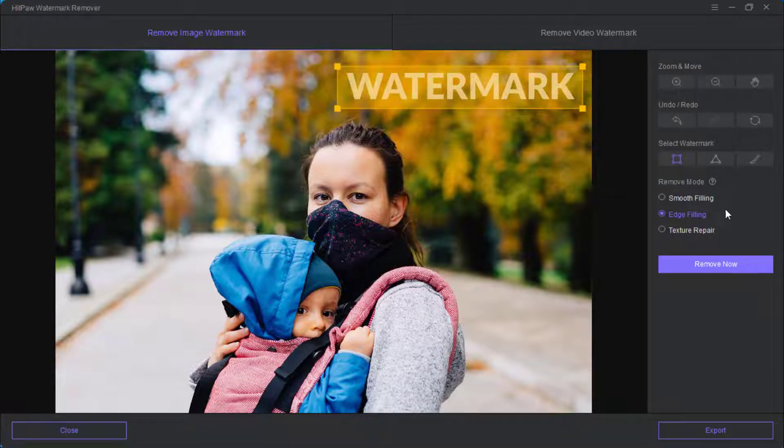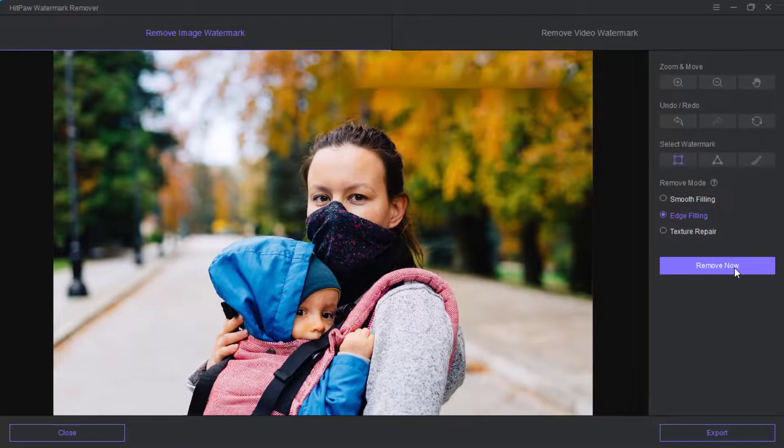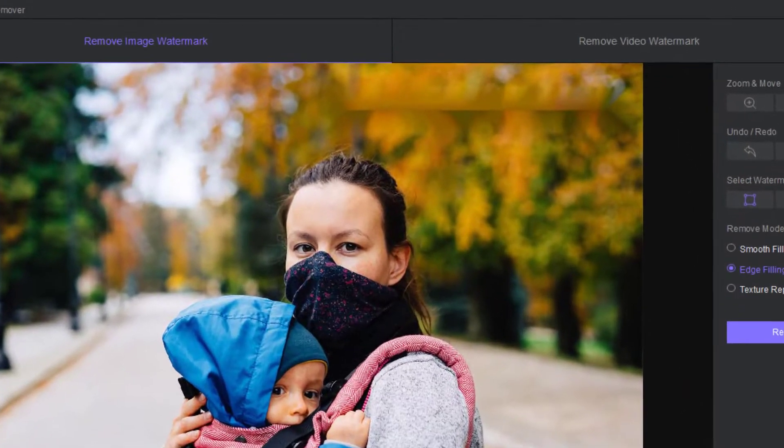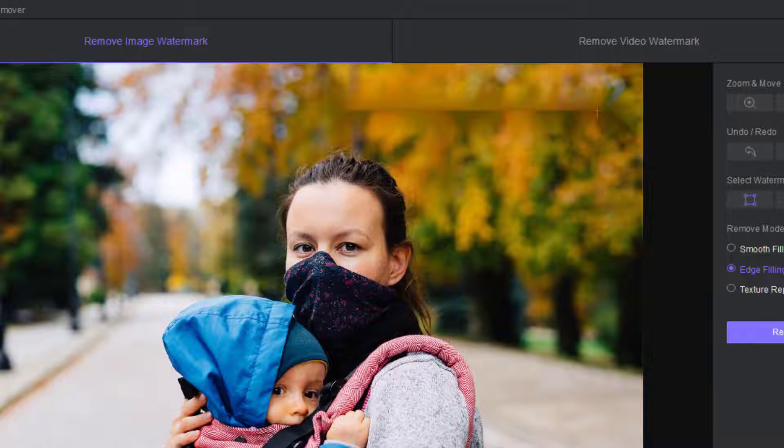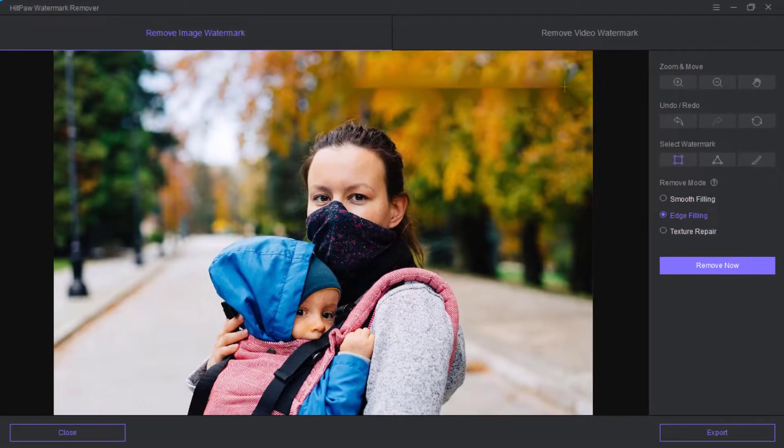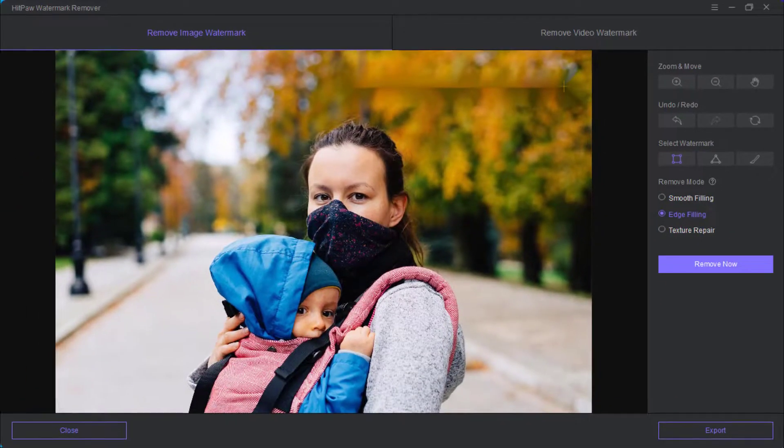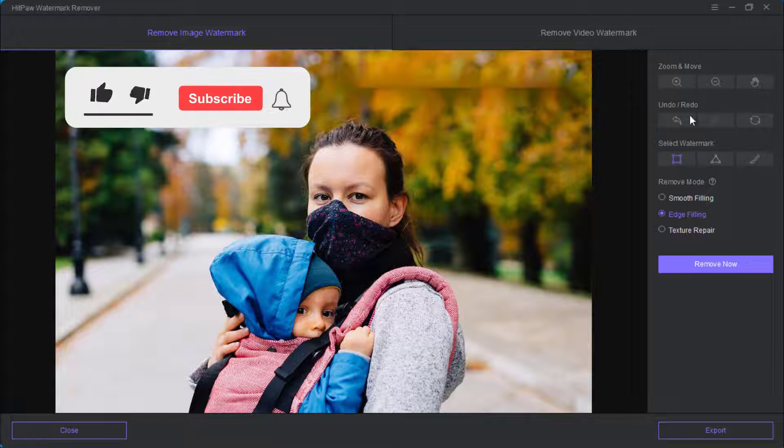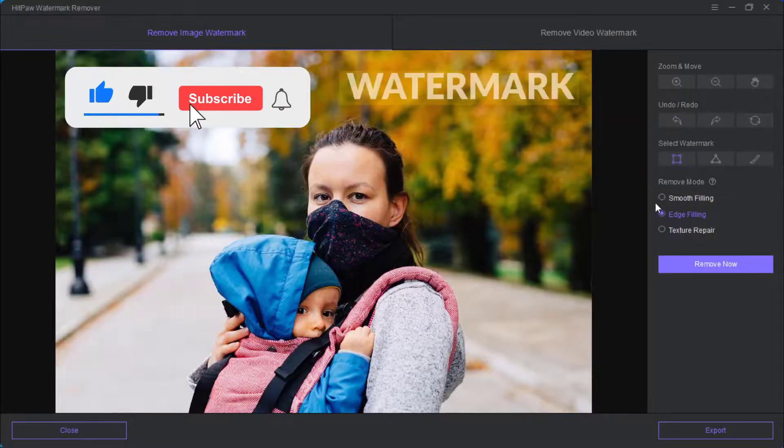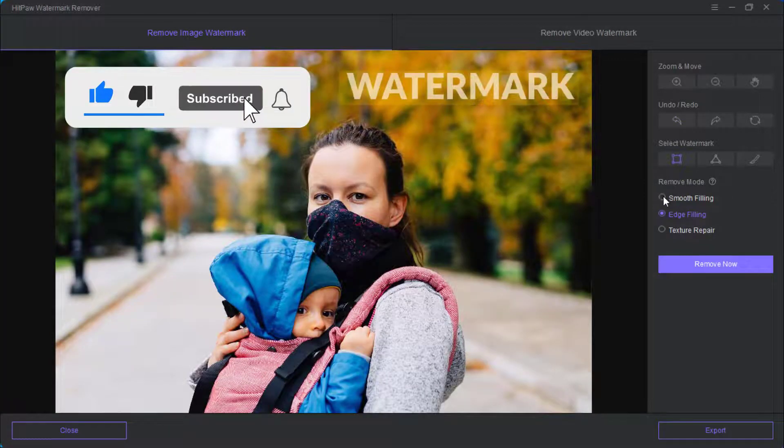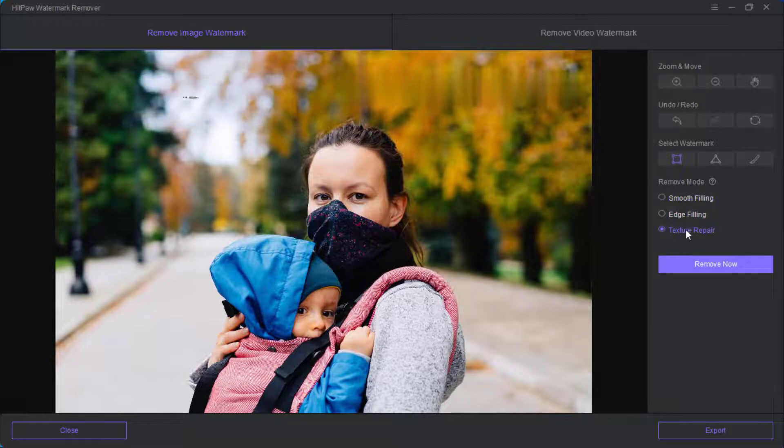After you click on remove now, you realize it has removed the watermark but there is a blurry background. That means this is not perfect for my watermark so I need to change it. You can also try the smooth filling as well. Let me go back to my texture repair.